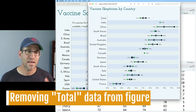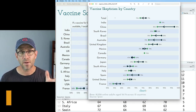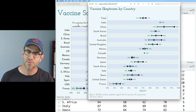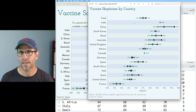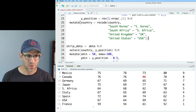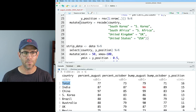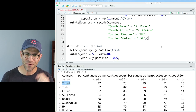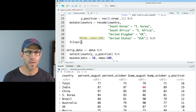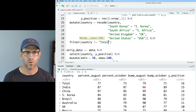The next thing I want to take on is getting rid of the total row from my figure. You'll notice the Chart R version doesn't have the total — the Ipsos version did. What do you think we're going to use to get rid of the total row? If you said filter, you're correct. So we will pipe this to filter and say country not equal to total.